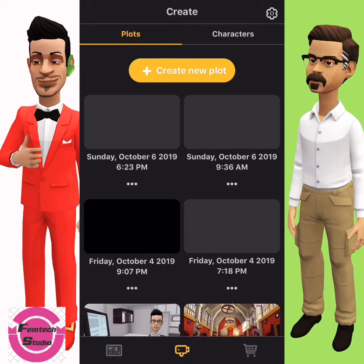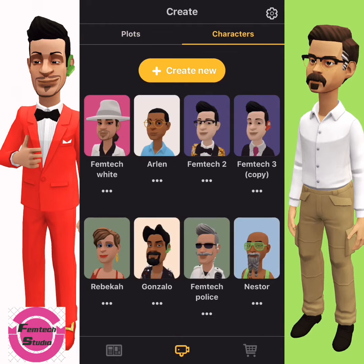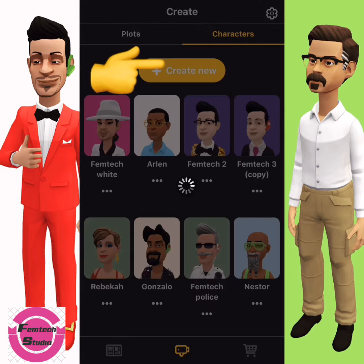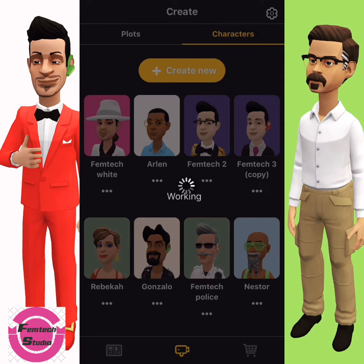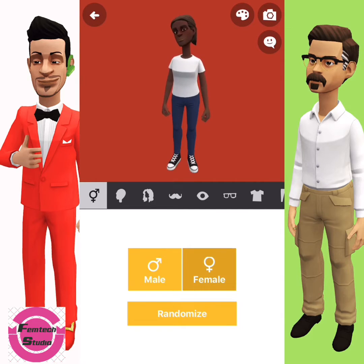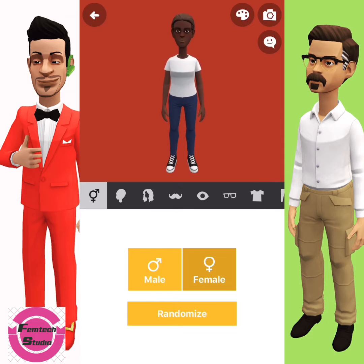Firstly, you click on Character. You will see four characters already created and installed from the admin side of Protagon. Since you want to create your own, you select Create New. I will be very fast about this, so please just be attentive.